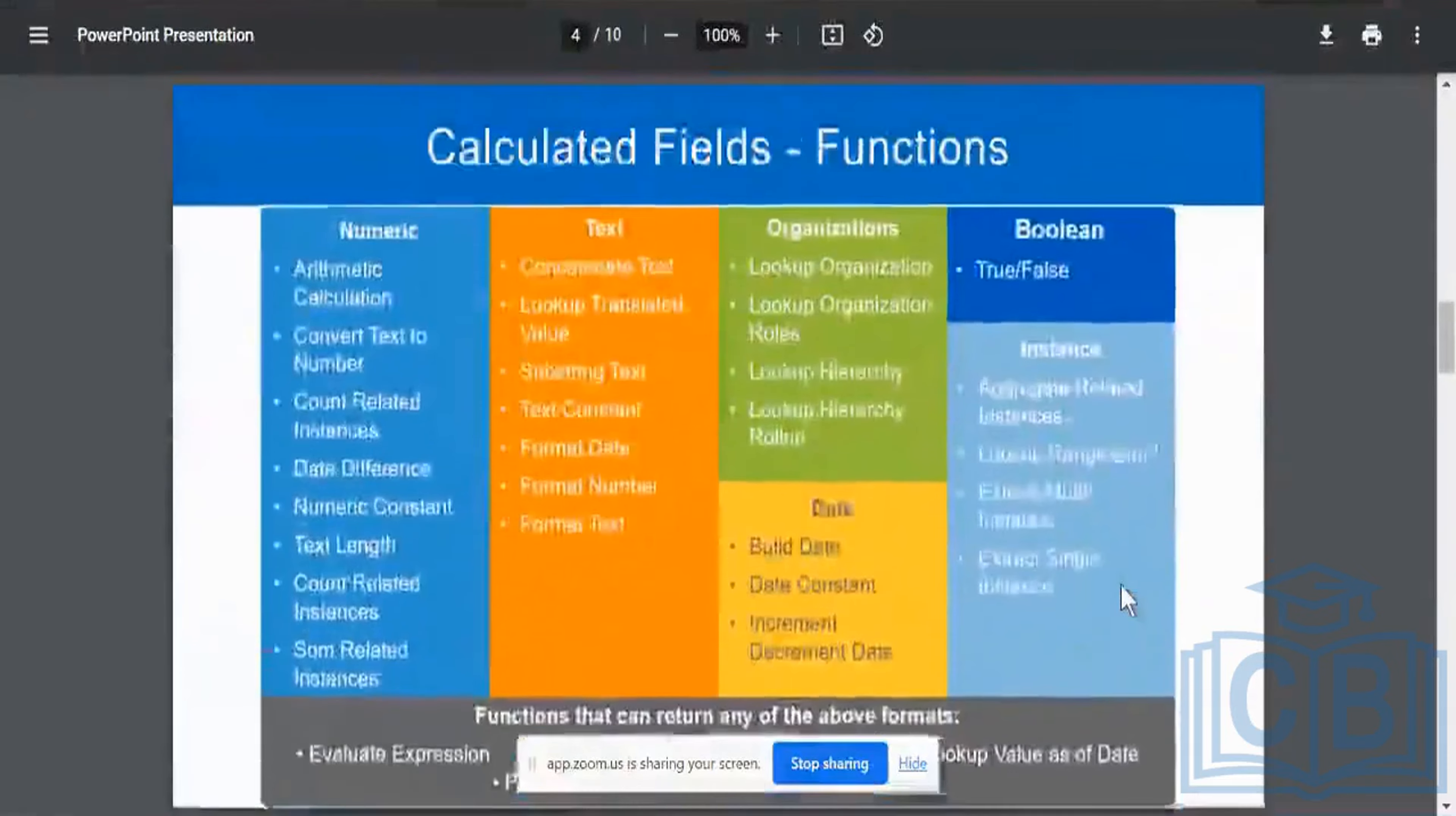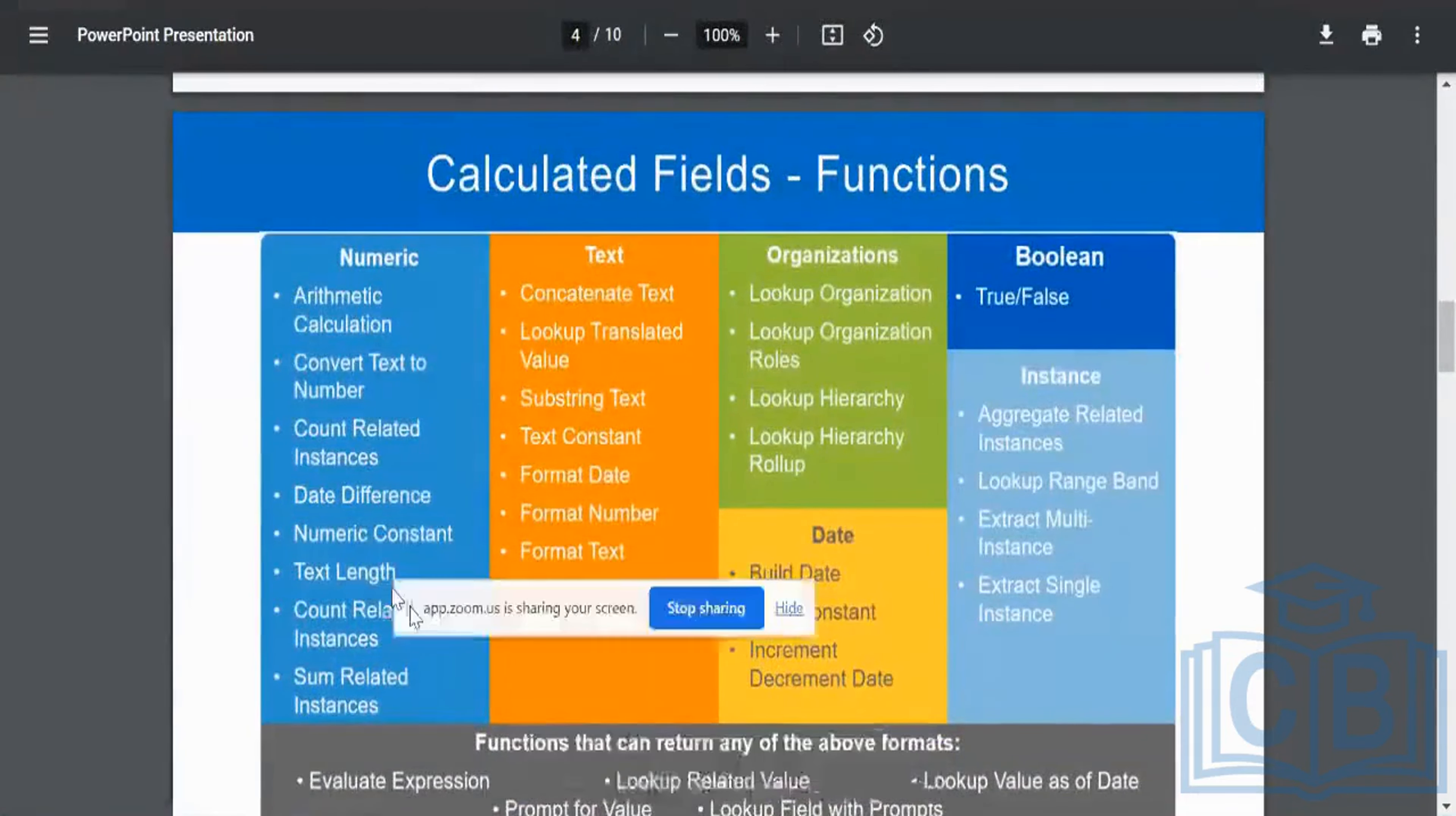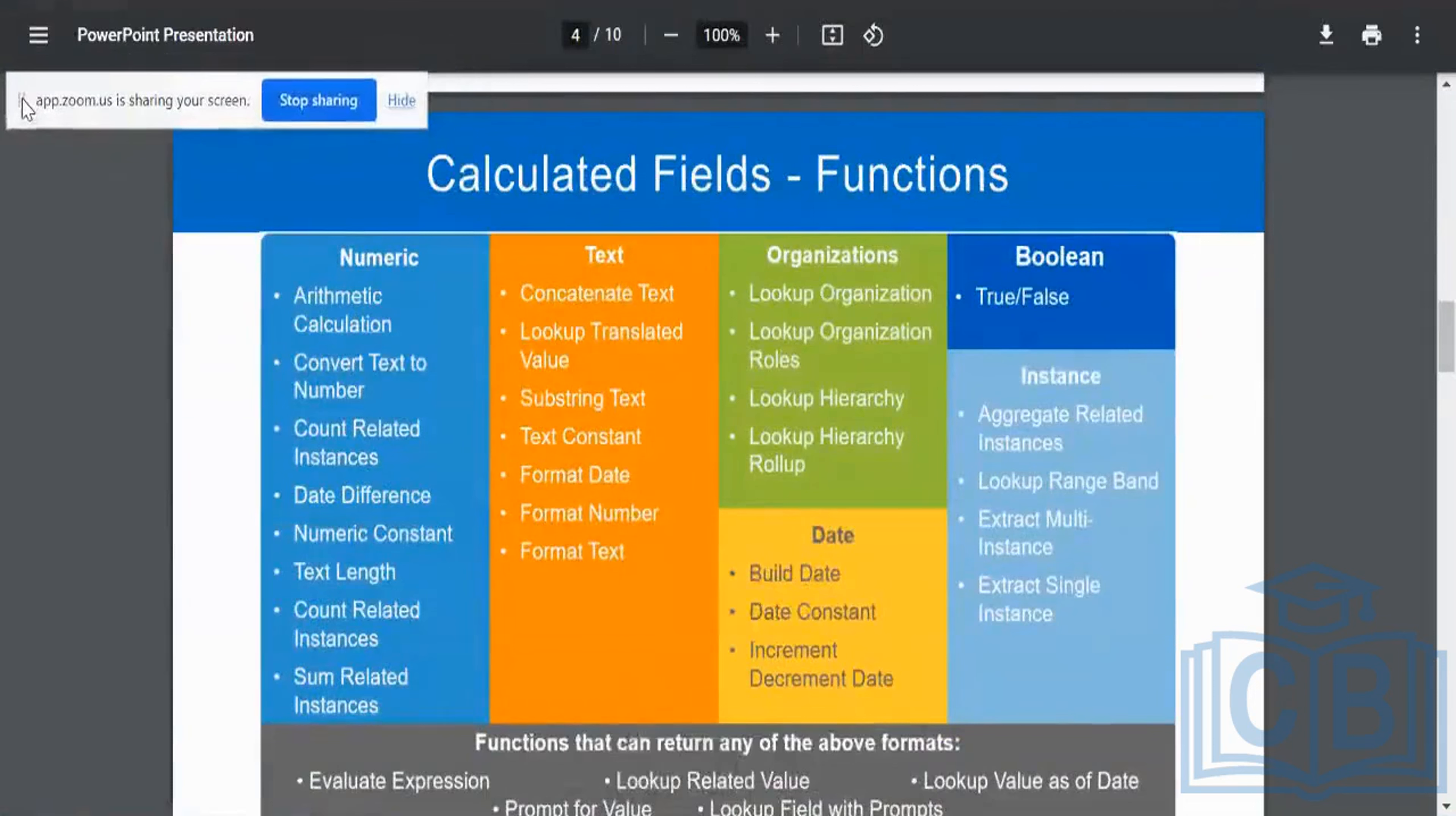So this is going to be at a high level, all the different operations that you can possibly perform in my calculated fields across different types.